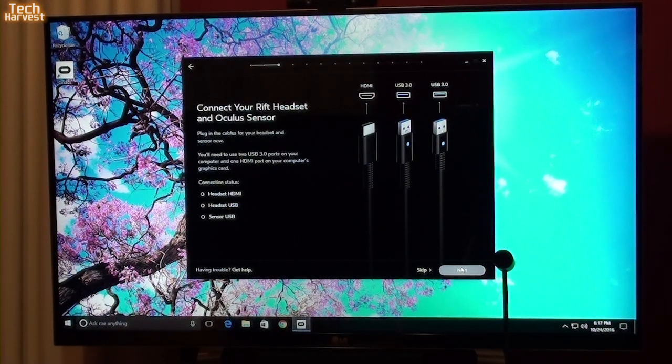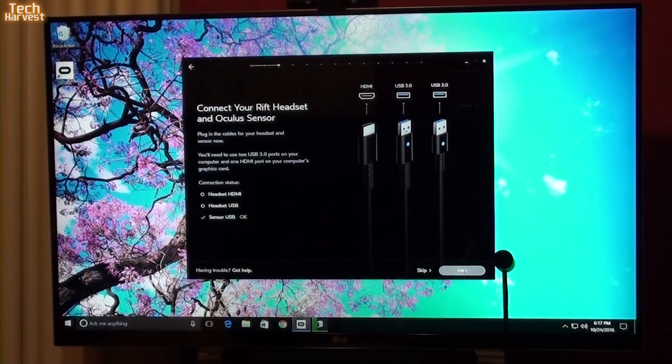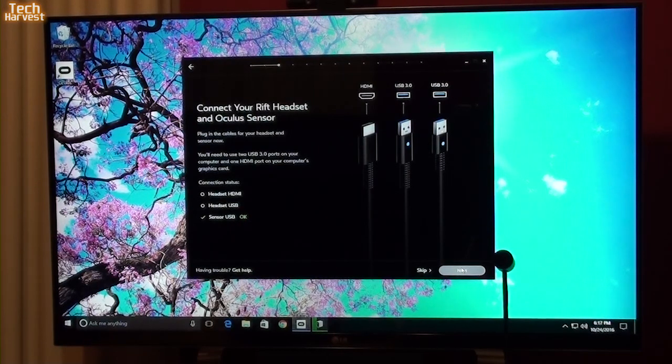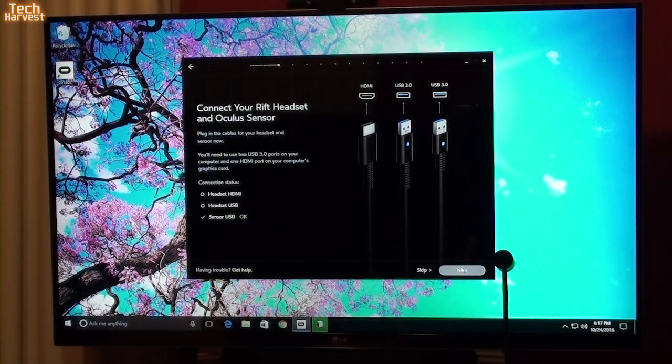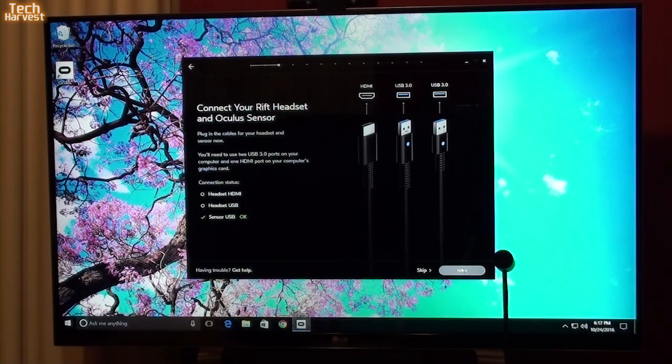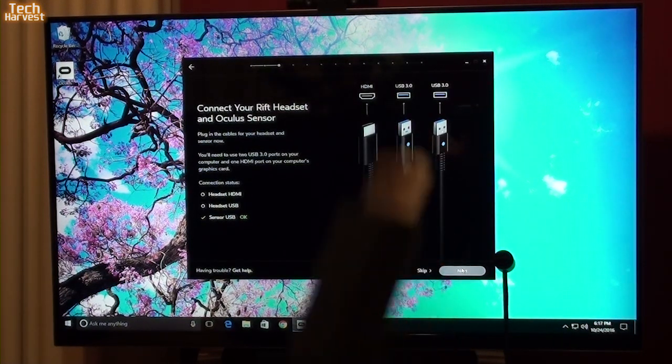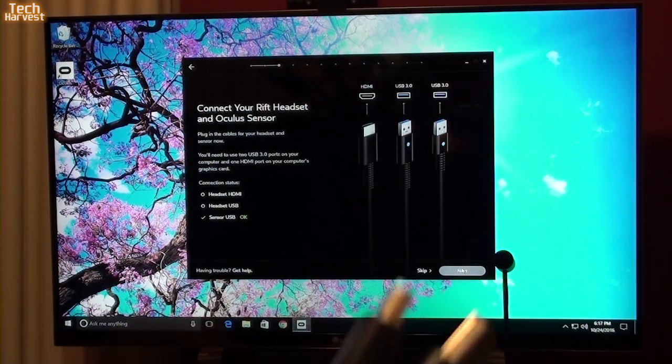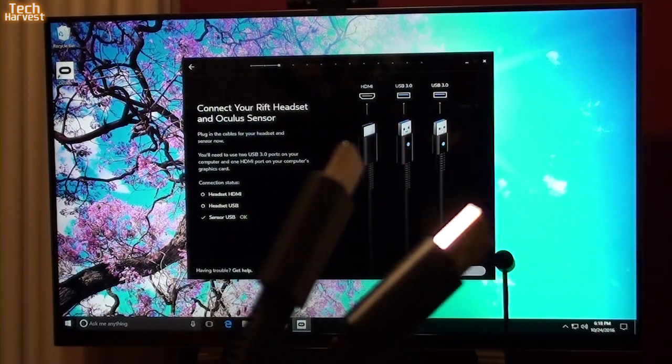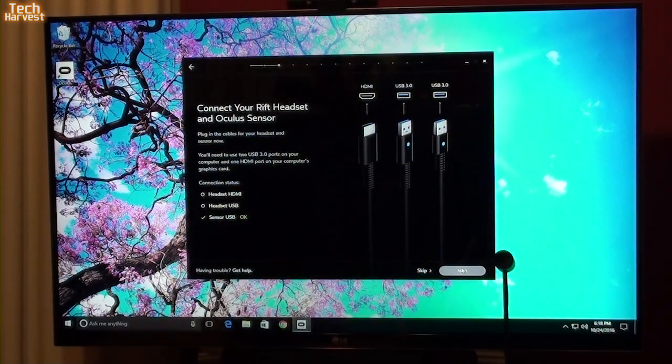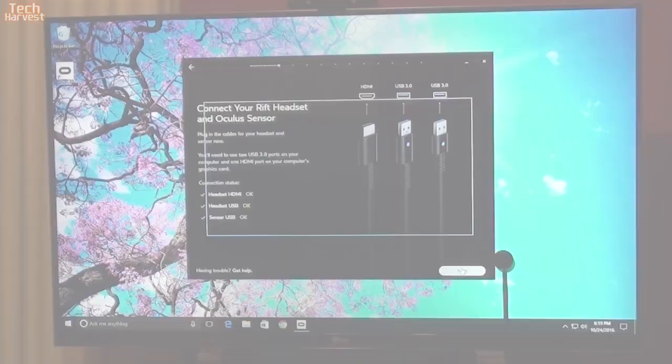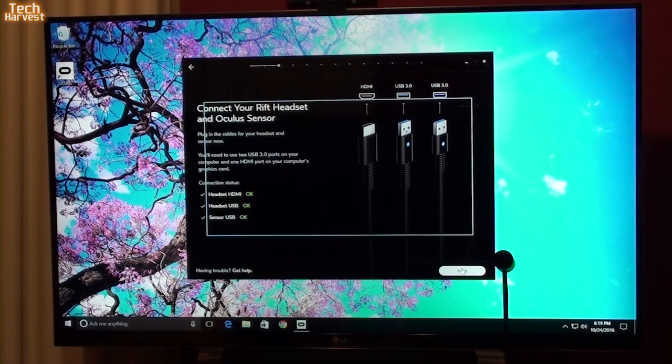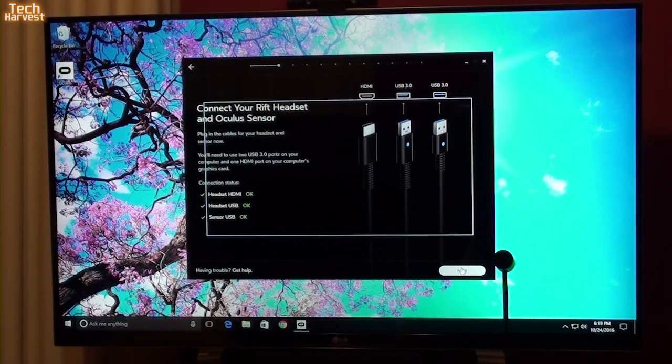So let me connect everything right now. I connected the sensor, and you might be able to see there, it might be a little bit small, but it says sensor USB OK. Perfect. Now it's time to plug in the Oculus Rift itself, and these are the two connectors on the cord that comes out of the headset. We have headset HDMI OK, headset USB OK, and sensor USB OK.